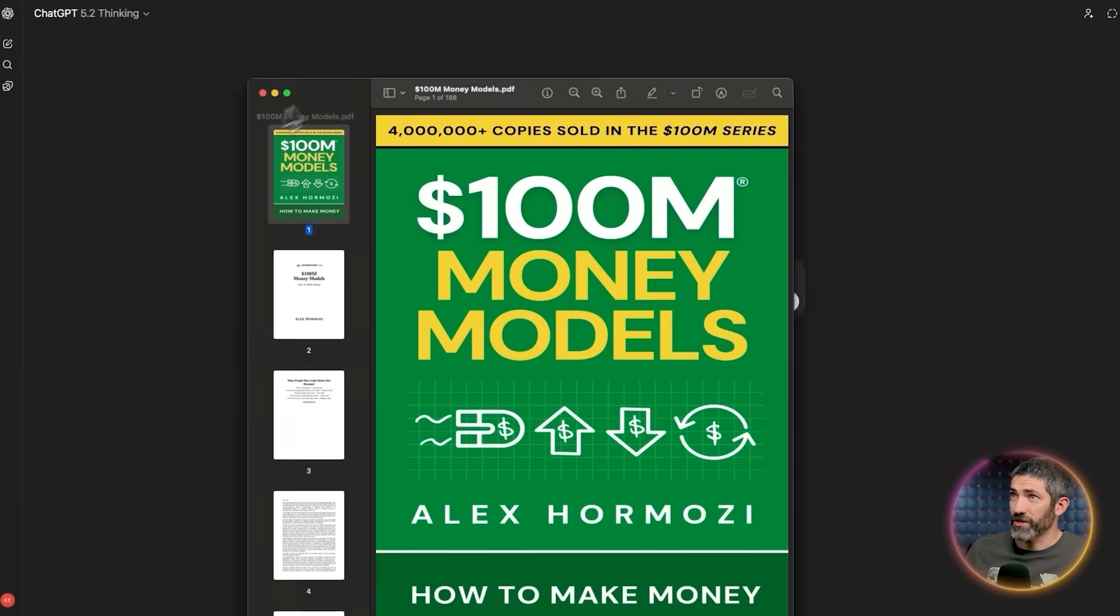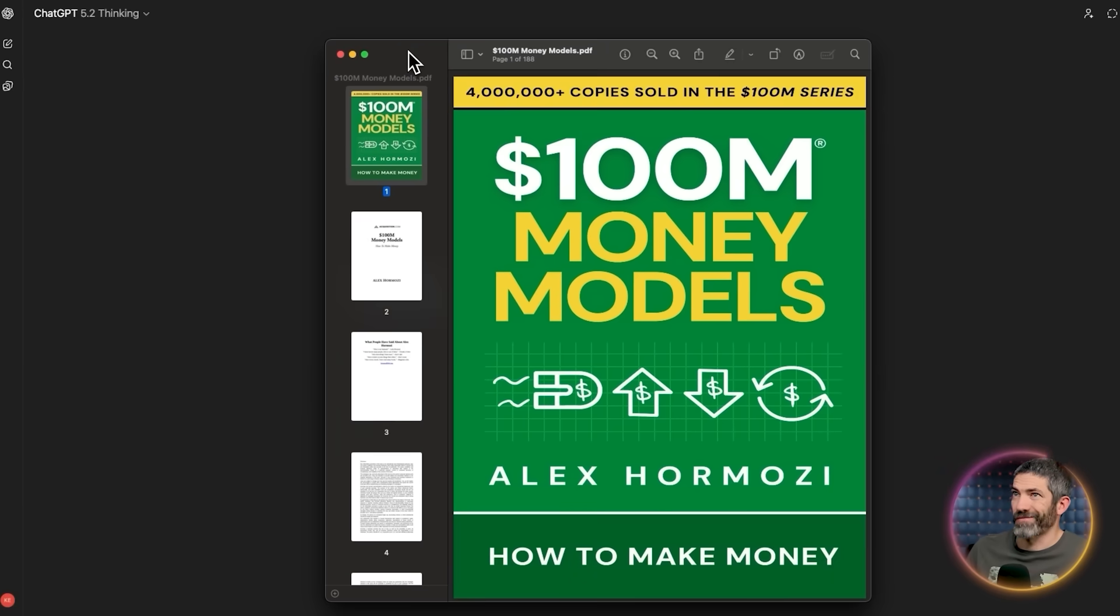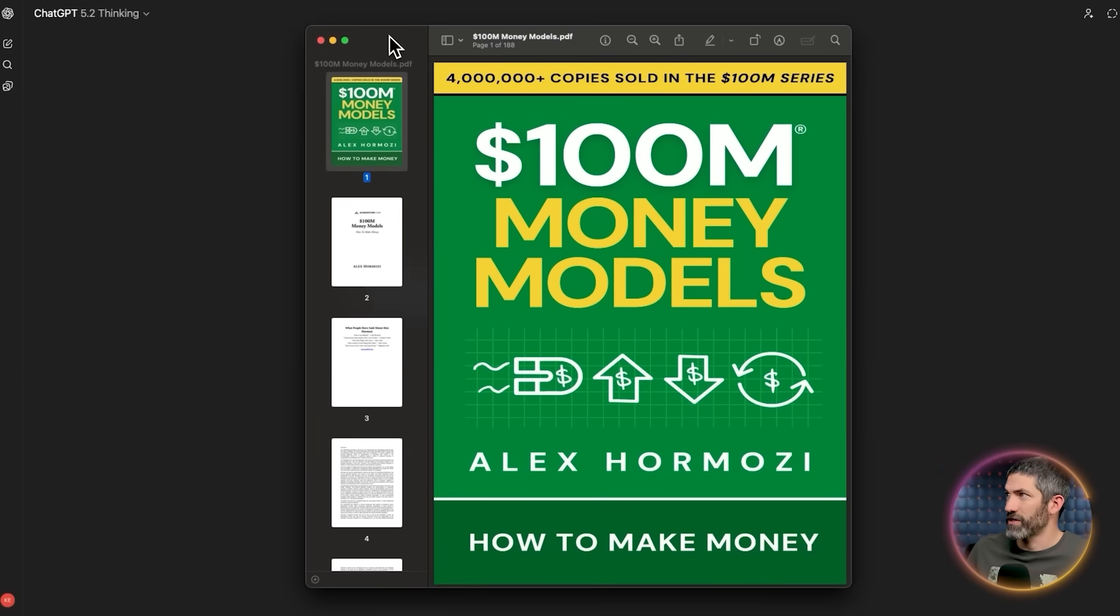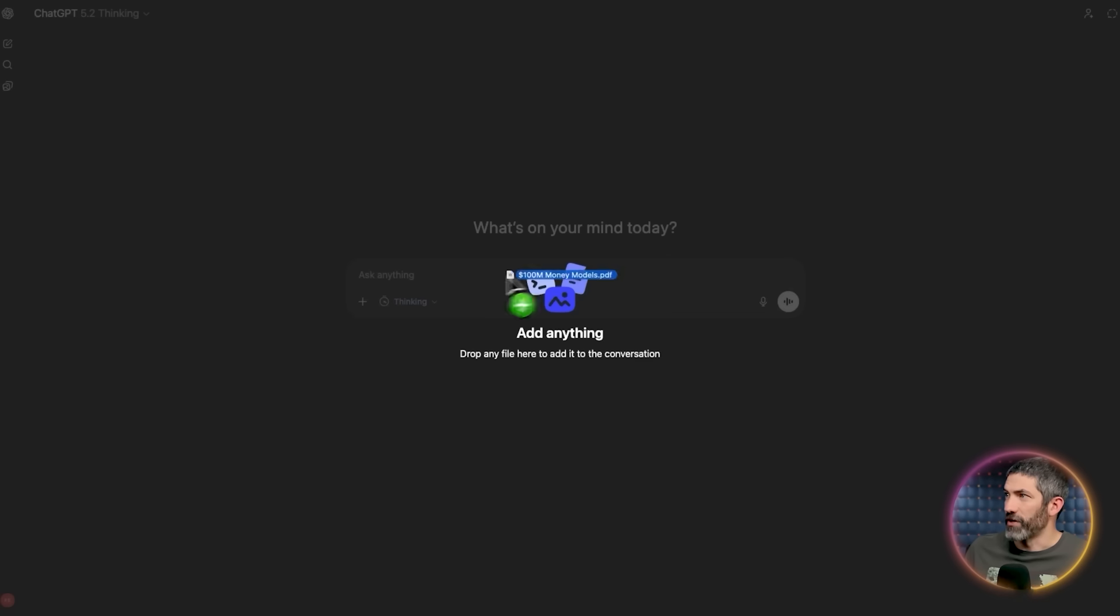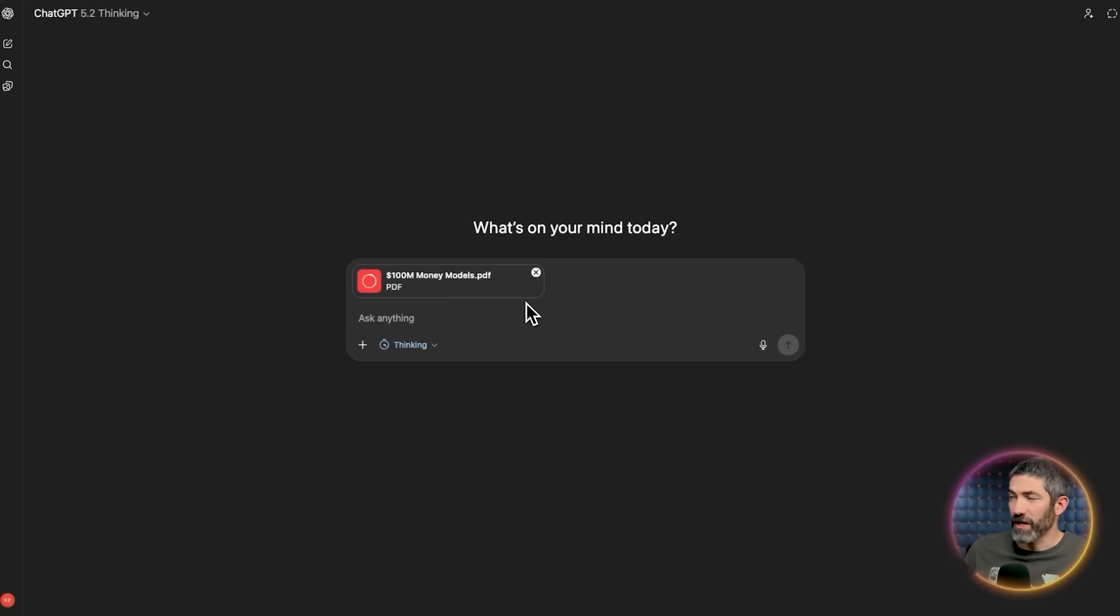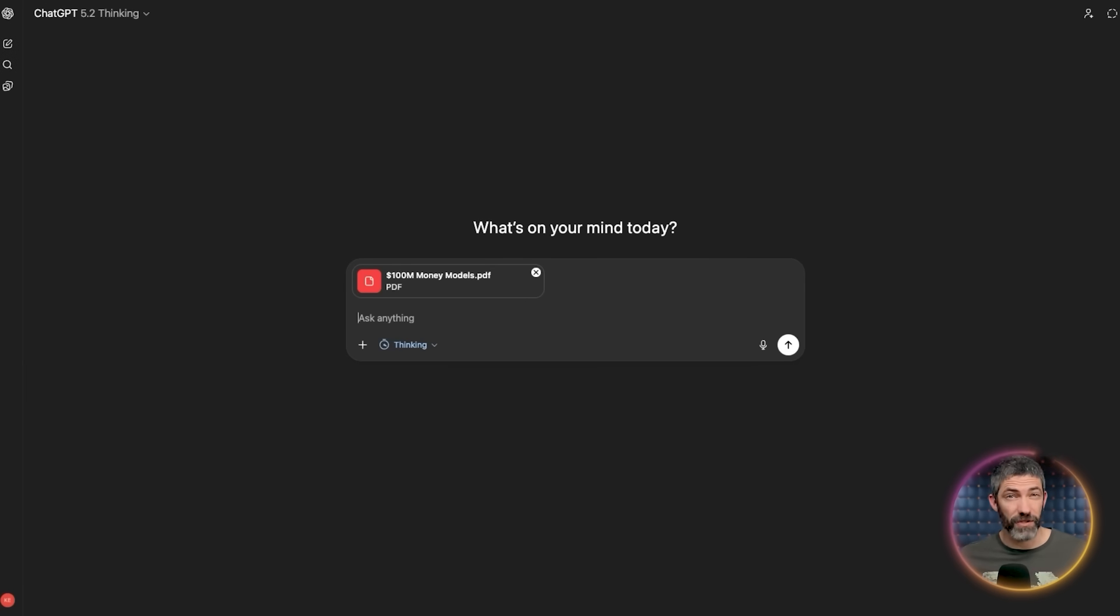The way we solve this is with step one, the expert anchor. We find the expert advice first. For a product to launch, I'd take a book like Alex Hormozy's $100 million money models. I would upload the PDF, then tell it to analyze and extract the full system.